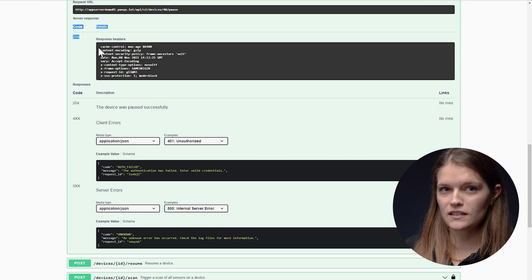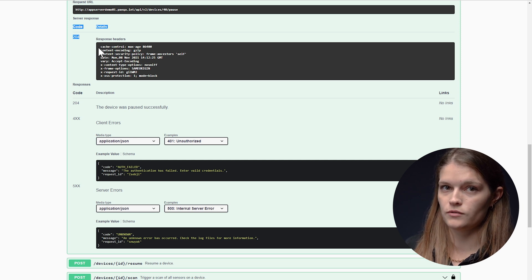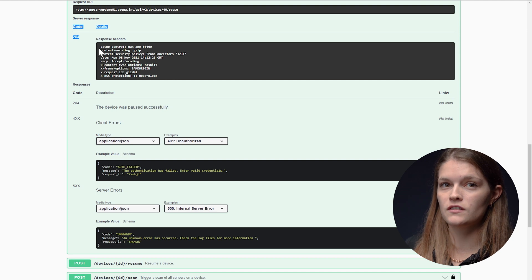You can see the status of probes, groups, devices, sensors, and channels. You can perform pause, resume, and scan actions on the above items.